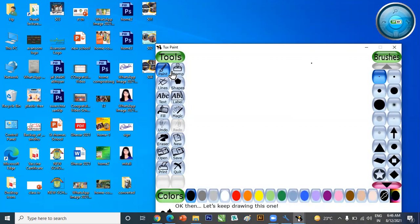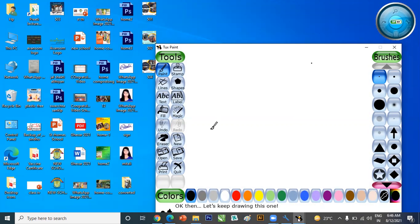Which tools are available? Paint, Stamp, Lines, Shapes, Text, Label, Fill, Magic, Undo, Redo, Eraser, New, Open, Save, Print, and Quit. These are all the tools that appear on the left side.